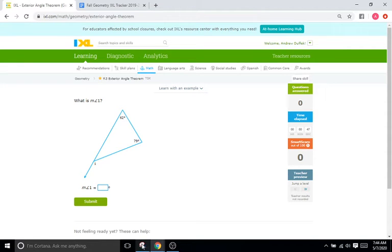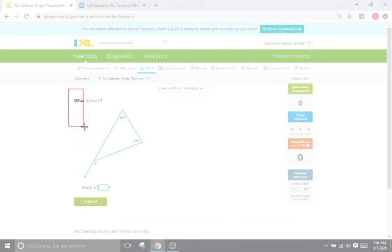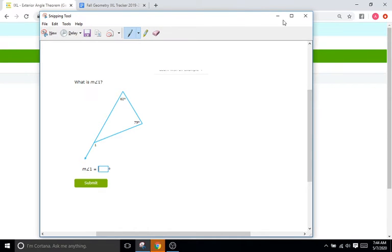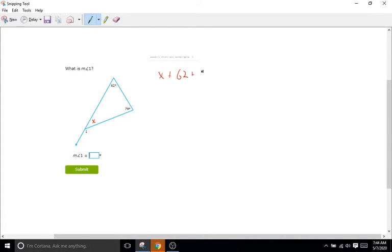For this problem, we see that we have an angle at 62 degrees, we have an angle of 79 degrees, a missing angle, and then angle one, which is what the problem wants us to find. Let's do what comes naturally first — we're going to figure out what our missing angle is. So all three of these have to add up to 180. I'm just going to call that arbitrary X. So we'll do X plus 62 plus 79 equals 180.